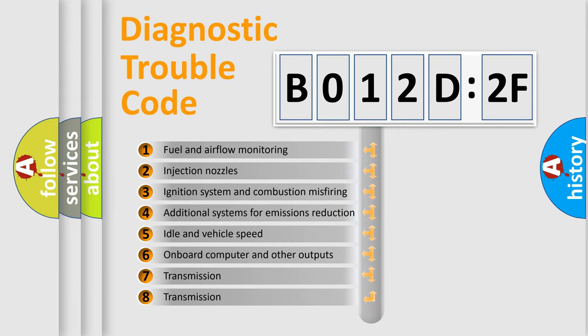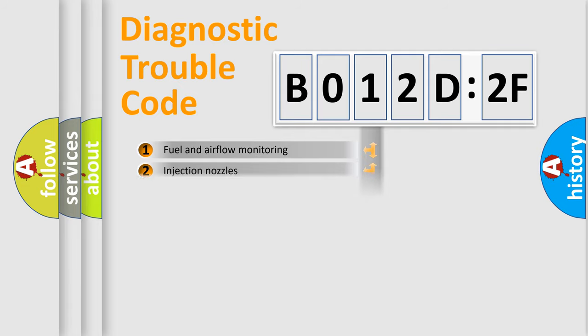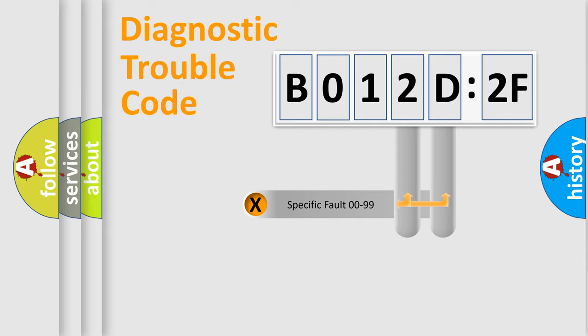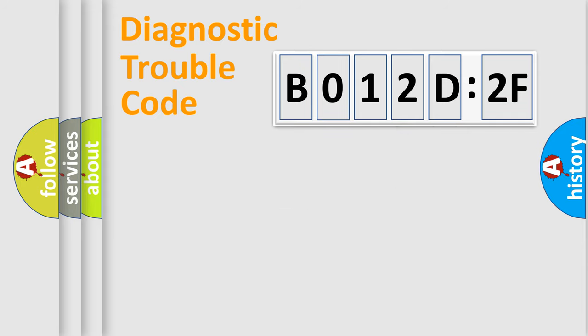The third character specifies a subset of errors. The distribution shown is valid only for the standardized DTC code.